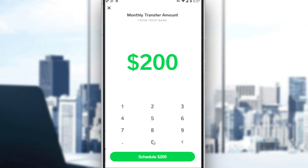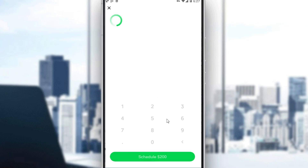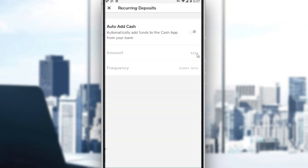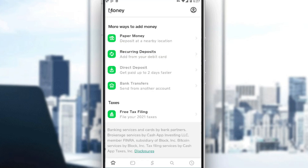Tap any date and it will ask you for the monthly transfer amount from your bank. Enter the amount and click Schedule. If you don't have a card linked to your Cash App, it will ask you to add one here. That's how you auto-add cash. Once your card is linked, the direct deposit option will also become available.